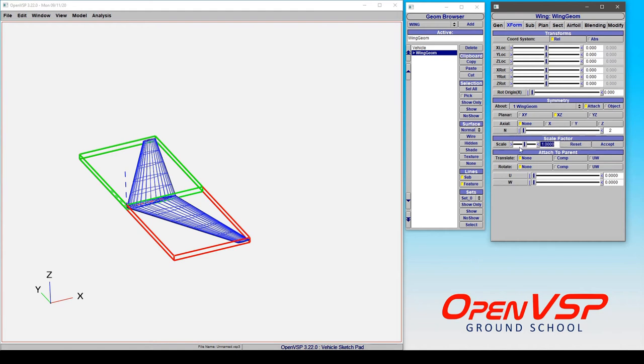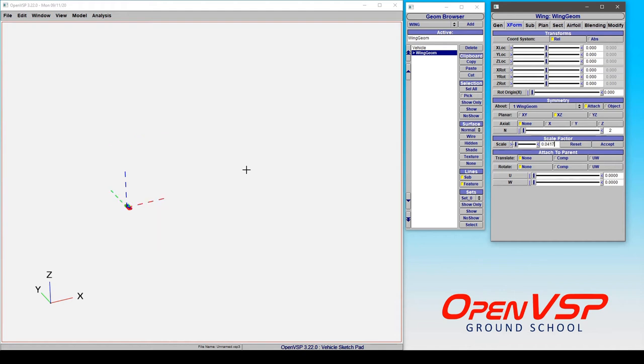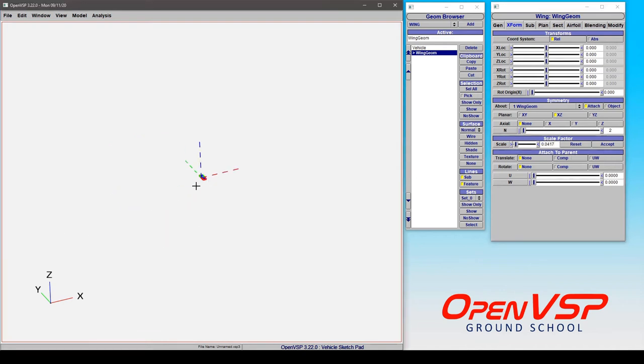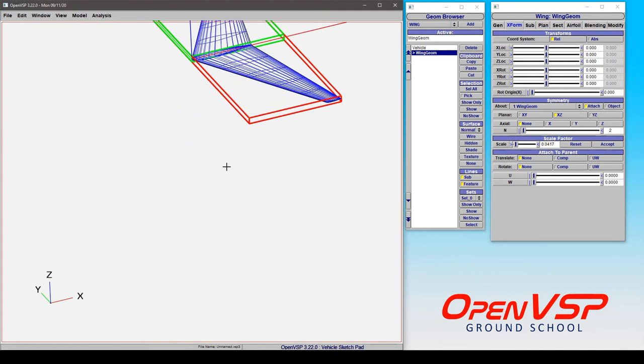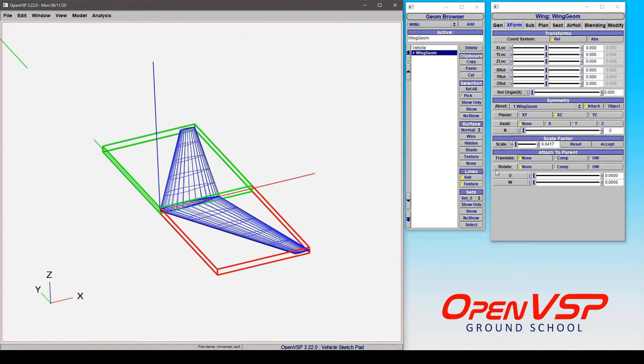For this demonstration let's say that we want to go from feet down to a 1/24th scale so we're going to do 1 divided by 24 and hit enter. And now we have that in a 1/24th scale and that's its size in feet.